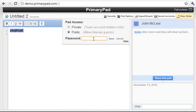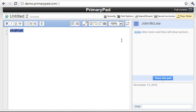Let's set the password to demo. Click save and now whenever anybody wants to access this pad they'll be prompted for that password.